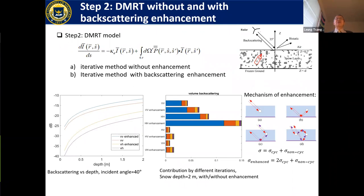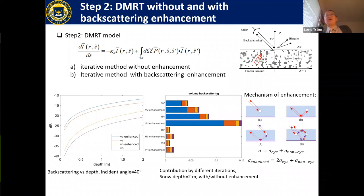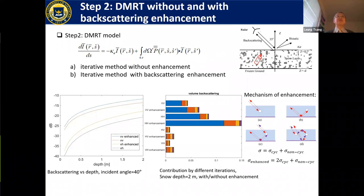After computing the phase matrix from full wave simulations, we combine it with the radiative transfer equation. We can iterate to examine first, second, and fifth order scattering. One of my students also added backscattering enhancement during iteration. The results show that co-polarization VV and HH are mostly from first order scattering, but second order scattering and enhancement contribute significantly. Cross-polarization can be very high with aggregates.